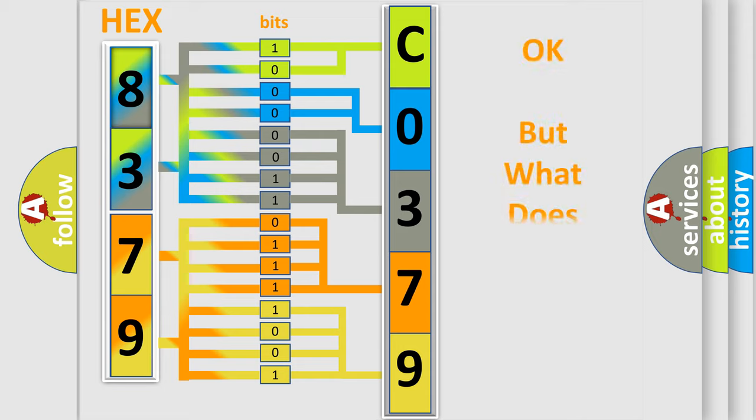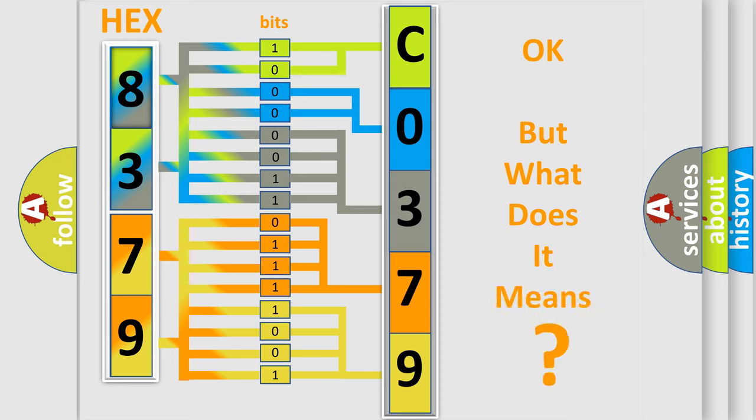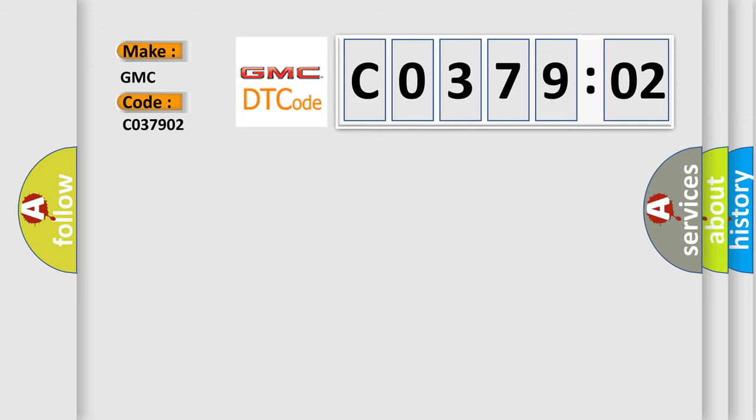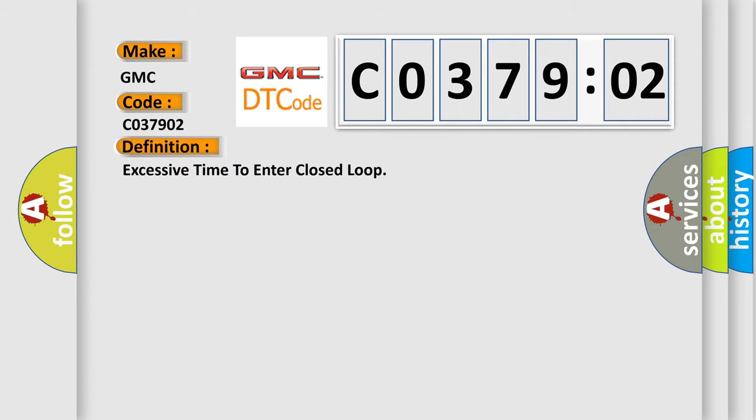The number itself does not make sense to us if we cannot assign information about what it actually expresses. So, what does the diagnostic trouble code C037902 interpret specifically for GMC car manufacturers? The basic definition is excessive time to enter closed loop.